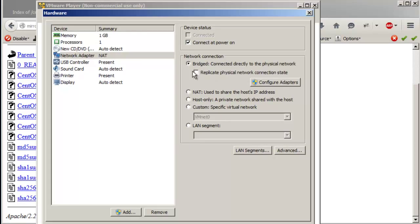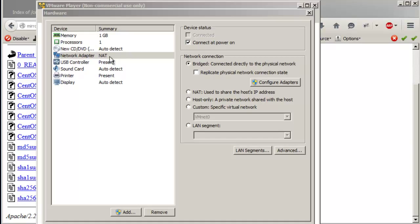I prefer going bridged. The difference between the bridged and the non-bridged adapter is that with bridged, you get the same IP address range as the other devices in the network, so you can access the virtual machine from another computer, mobile device, or whatever. Go ahead and change that to bridged.